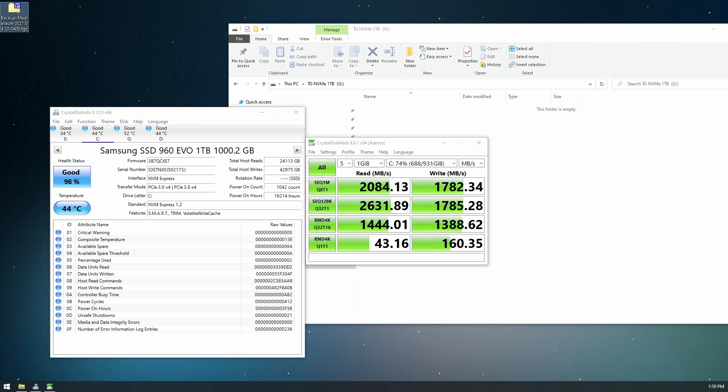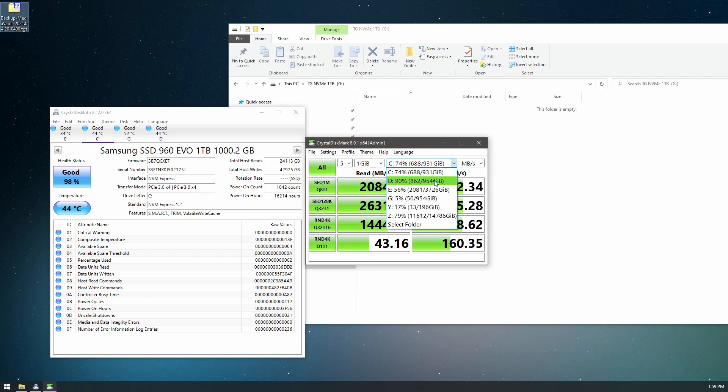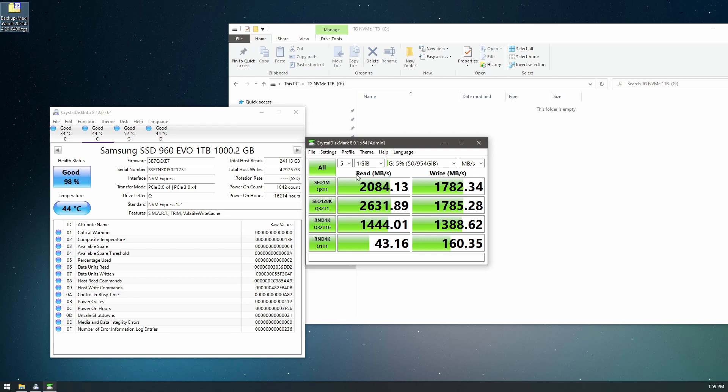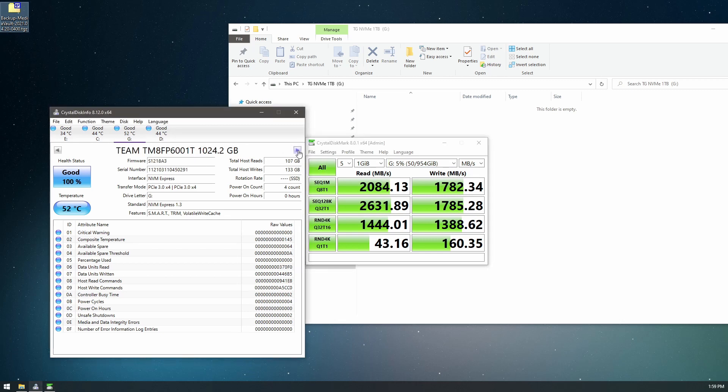Okay, this is the results we got after five passes with CrystalDiskMark on the Samsung 960 Evo. Let's test out our new drive. That's going to be the G drive, which is our Team Group drive.